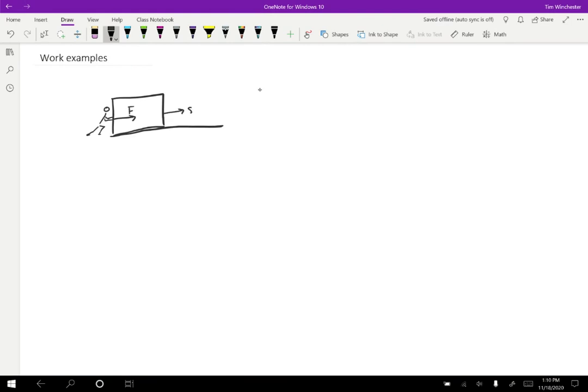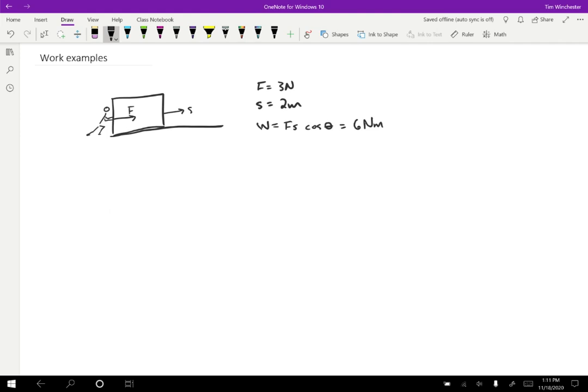And I'm going to assume that you are pushing on the block like so. So you're applying a force to the right and let's suppose that the object actually moves to the right as well. So in this case, perhaps we have the force is equal to three Newtons. The displacement is equal to two meters. So when we calculate the work, that's going to come out to the force times the displacement times the cosine of zero, which is just going to be six Newton meters.